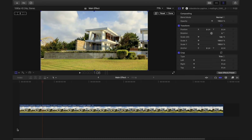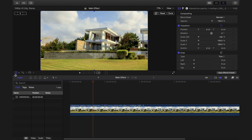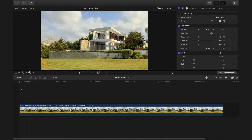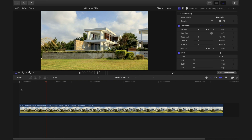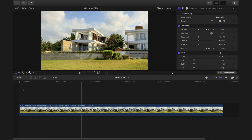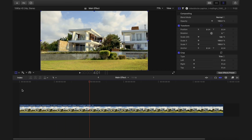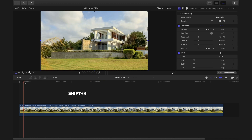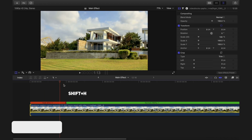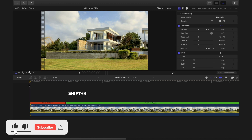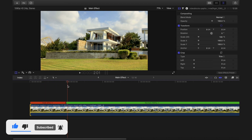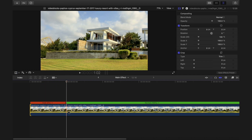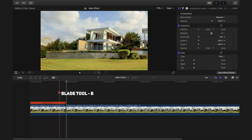Here we are in Final Cut Pro with my basic timeline — this is a real estate shot. The first thing you need to do is freeze some frames where you want to put the effect. I'm going to click Shift+H to freeze some of the first few frames. After that, cut the frozen portion of the clip using the blade tool.